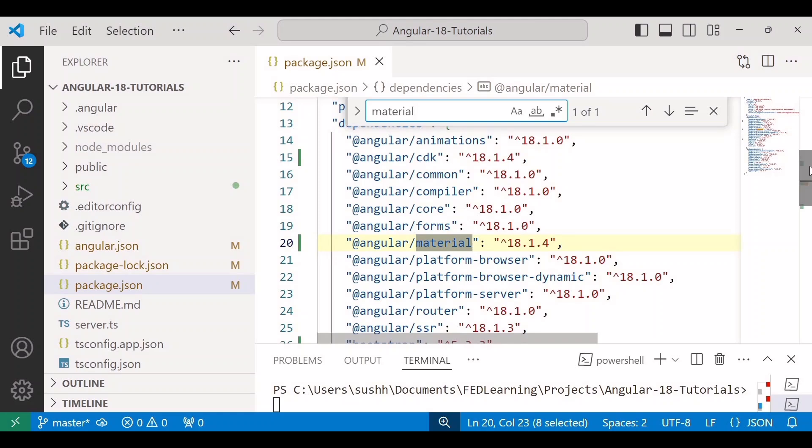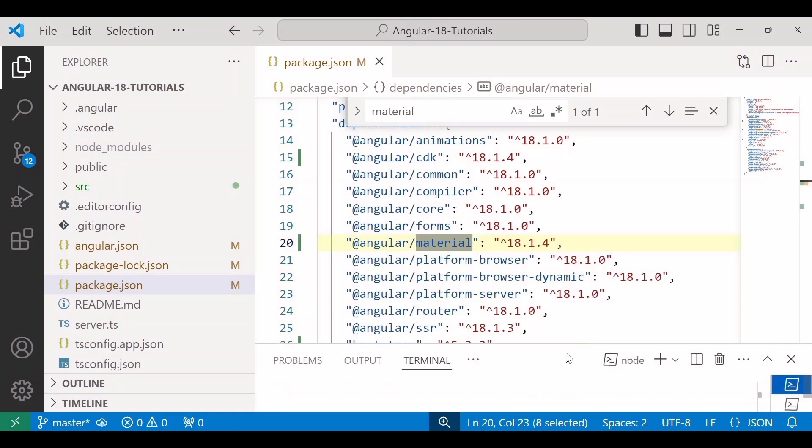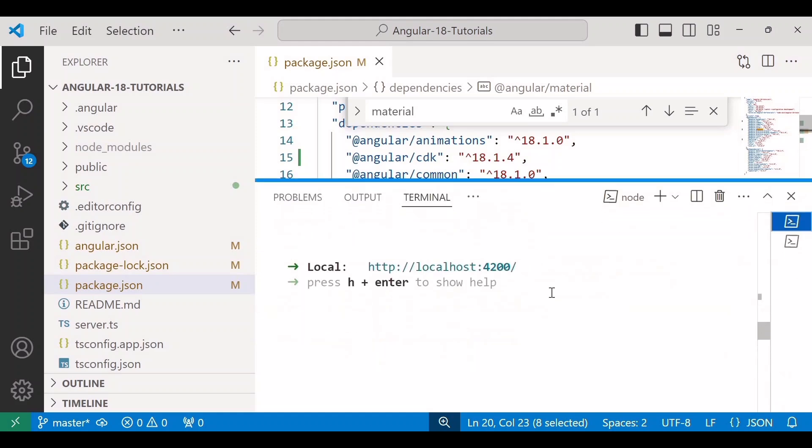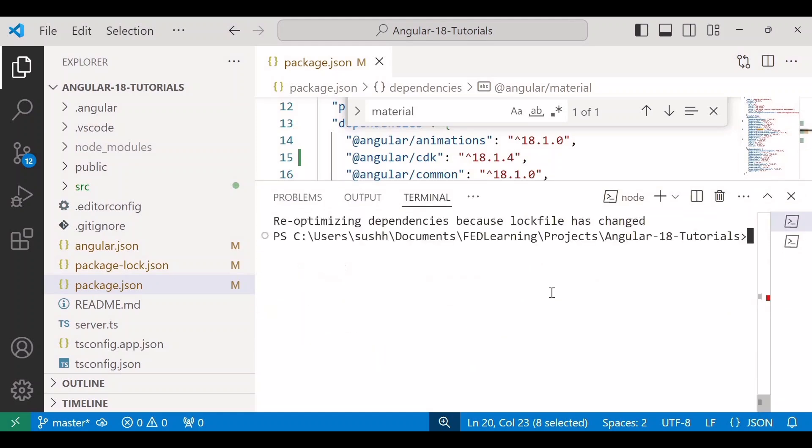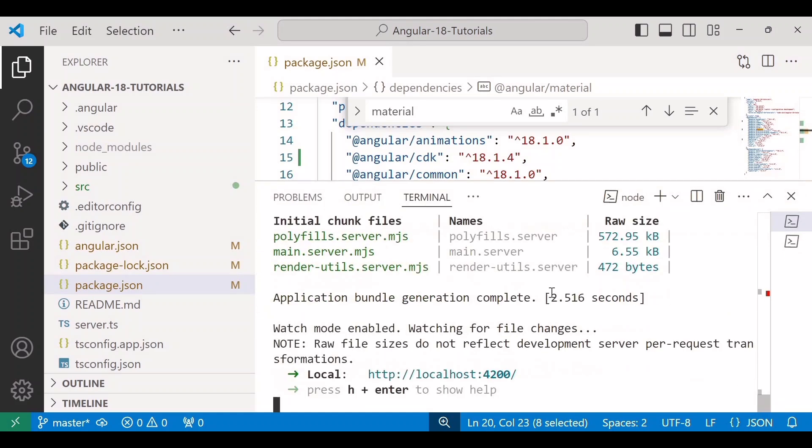So after installing Angular Material, let's verify that it's working correctly. To test it, we need to restart the application using command ng serve. This command will rebuild the application.